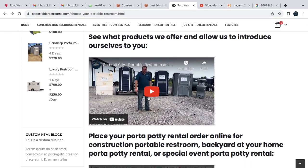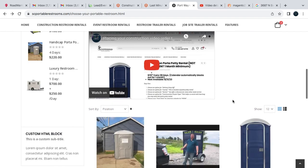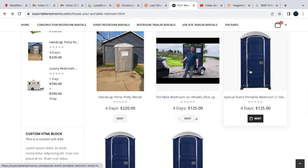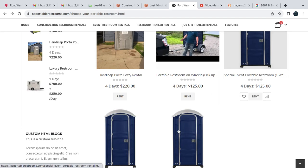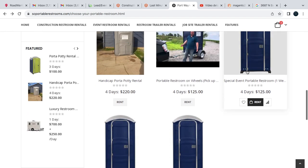You'll likely land on this page right here, which we're excited you have. We have a video overview of products that we offer, and then as you scroll down you'll actually see the products here. But we're going to work on the special event portable restroom and the last minute special event restroom and what the difference is between them.